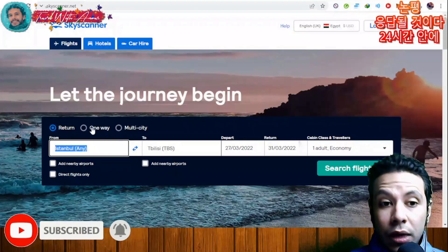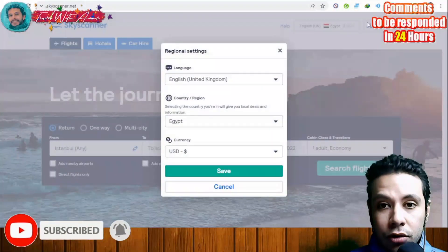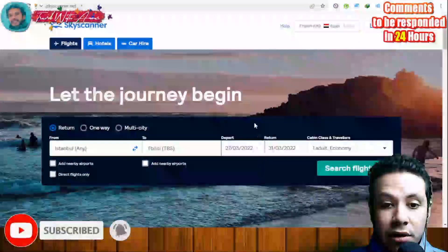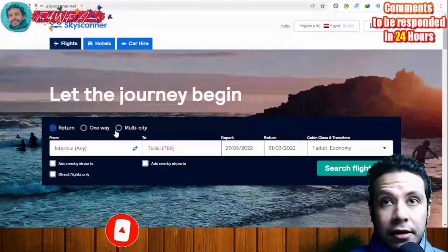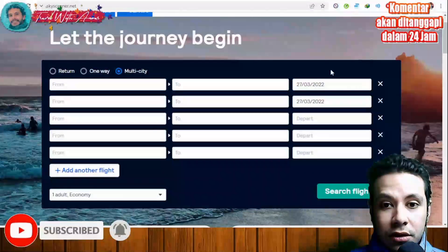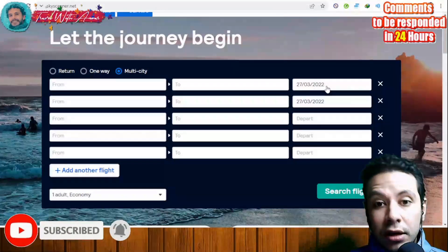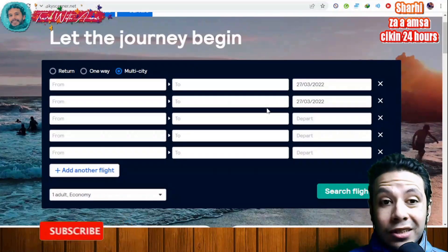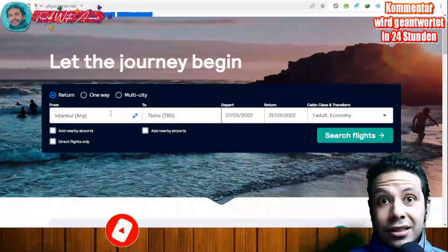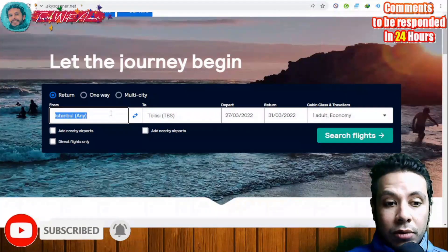On Skyscanner, first select the type of flight: return, one-way, or multi-city. You can also change the language, country, and currency. If you have a multi-city travel plan, choose the multi-city option, add different cities, adjust dates, and book all tickets at once. For a simple return flight between two cities, select the return option.